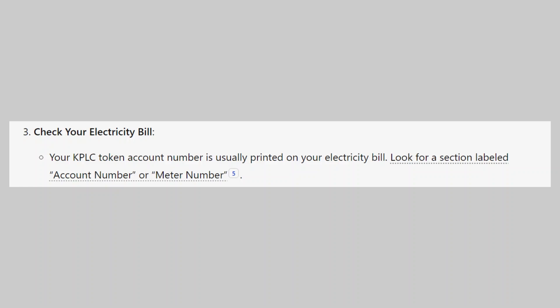So that's how to check KPLC token account number. Make sure to use the links down in the description to get started with KPLC.